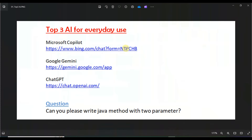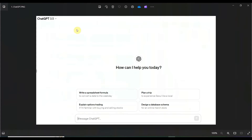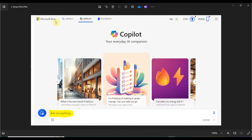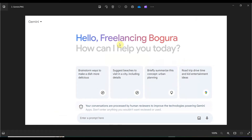Let's look at the interfaces. This is ChatGPT 3.5 — you can type your prompt or question here and ChatGPT will give you the answer. Next is Microsoft Bing Copilot, your everyday AI companion — ask me anything and it will give you the answer. Then there is Google Gemini, which was before Google Bard — you can enter a prompt here and it will give you the answer.